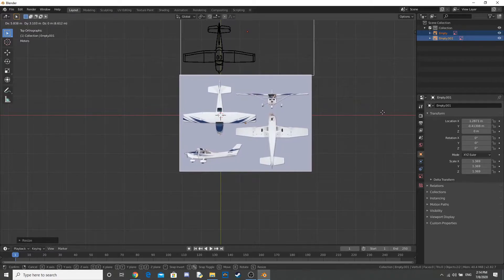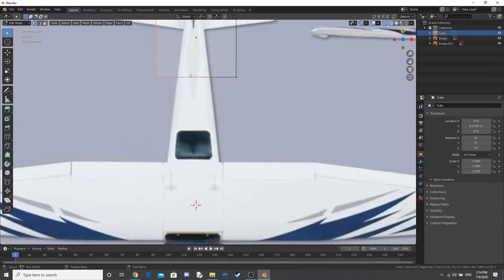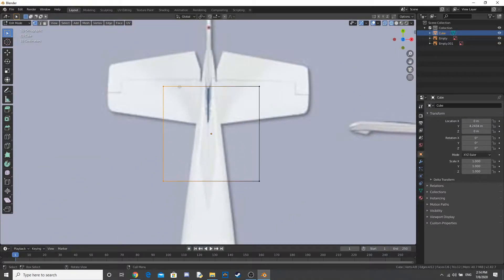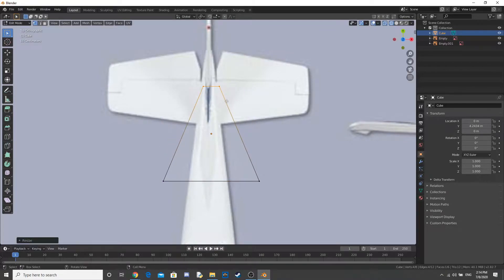Now I add in a cube and start modeling the plane. I just scale down and move.